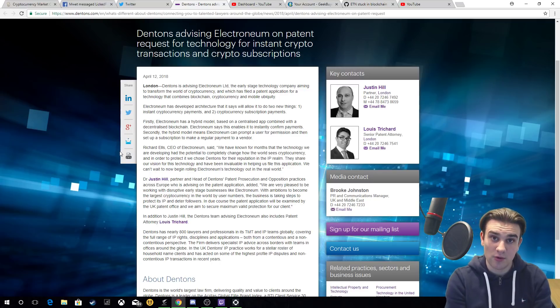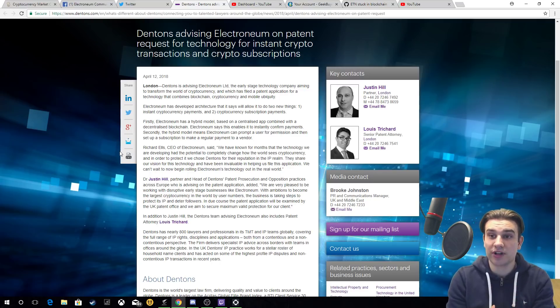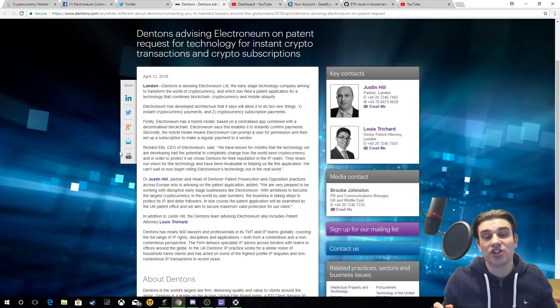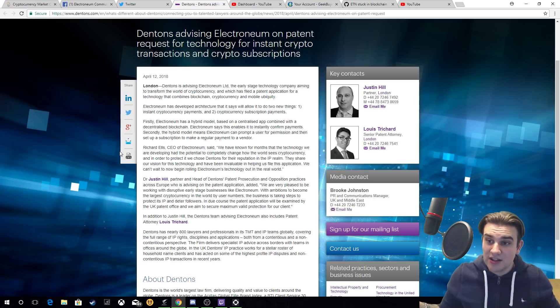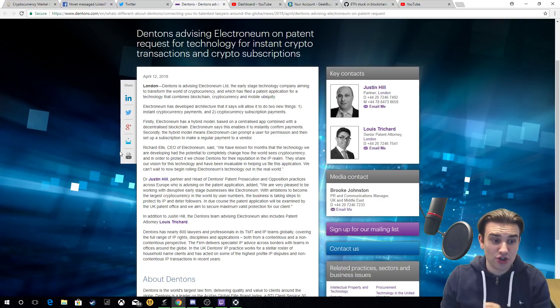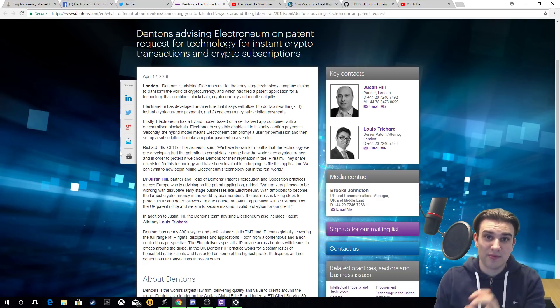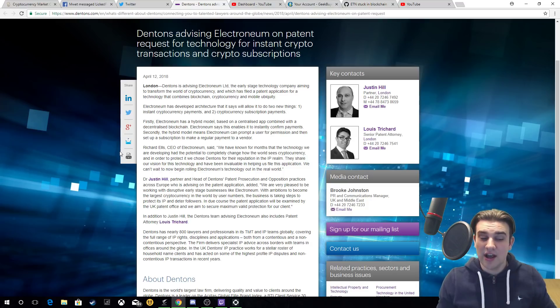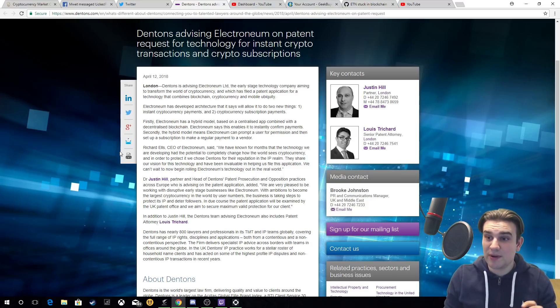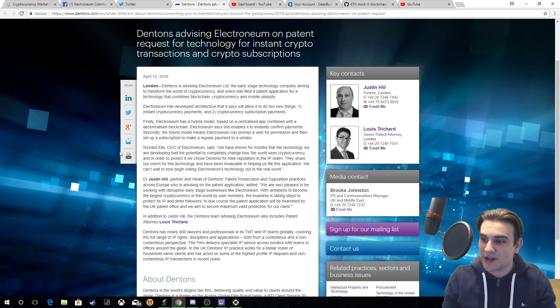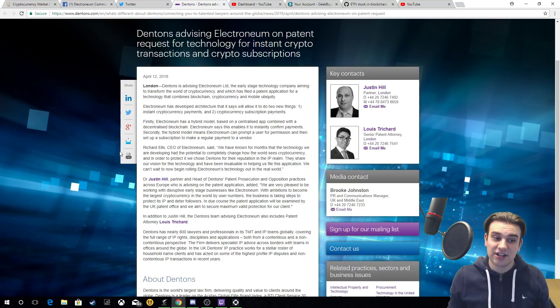This is big because not only were people questioning the fact if the patent was actually real because they were searching the patent number and it wasn't bringing anything up, the fact that Dentons has come out and actually announced it is big for Electronium. I imagine the online cryptocurrency media outlets are going to be covering this. This has literally just been announced and I'm so glad that I was actually available to make a video on it straight away.